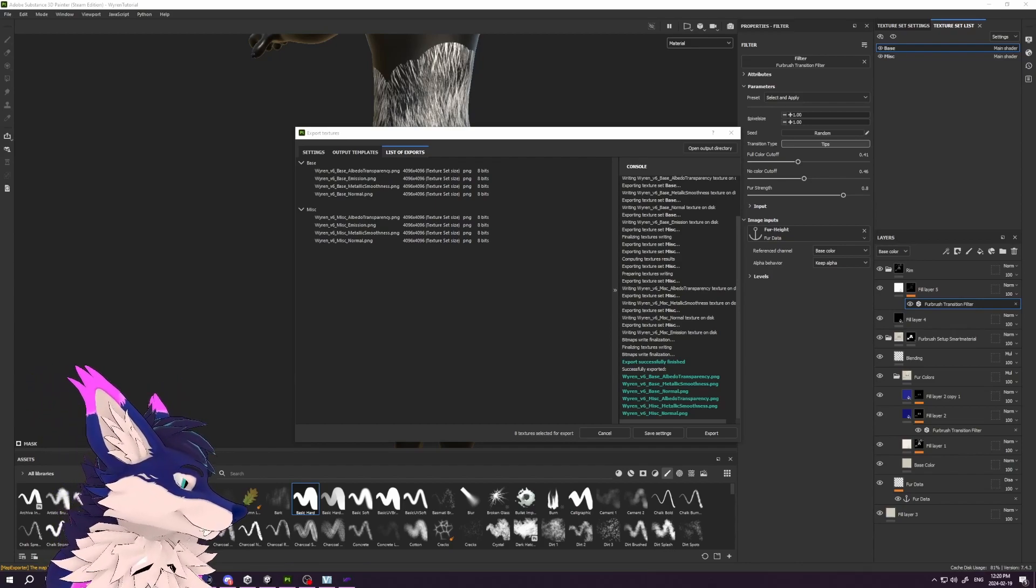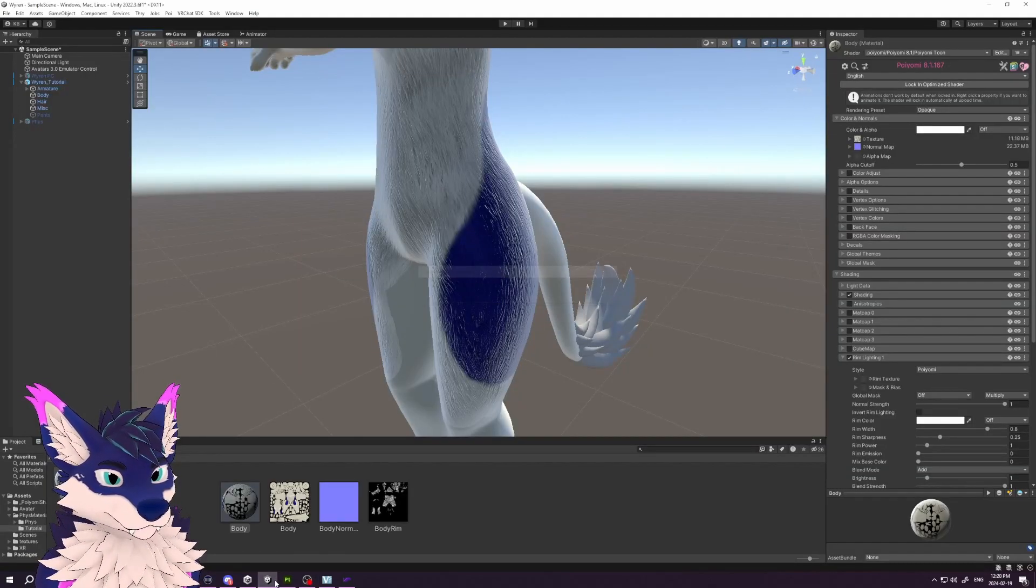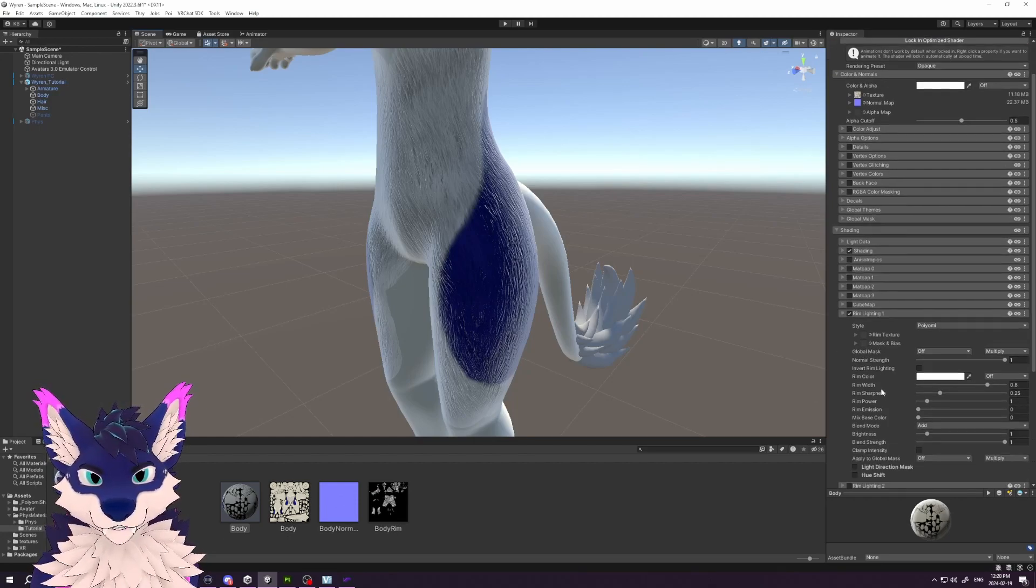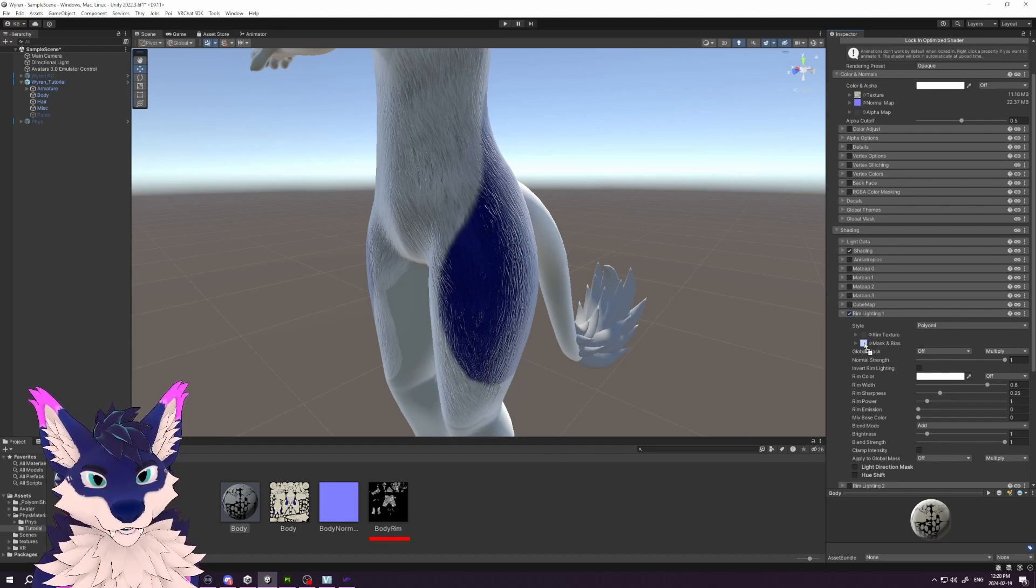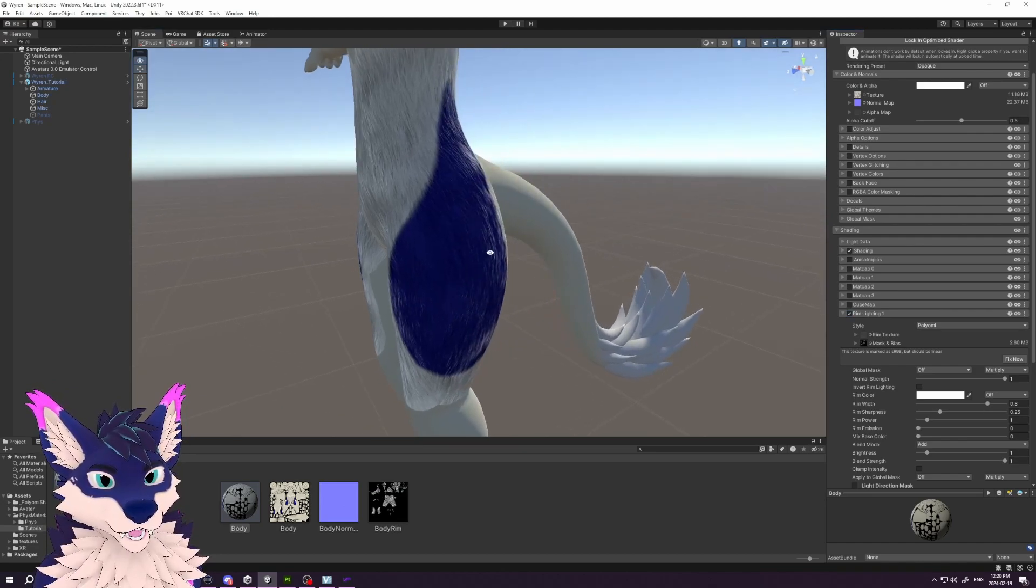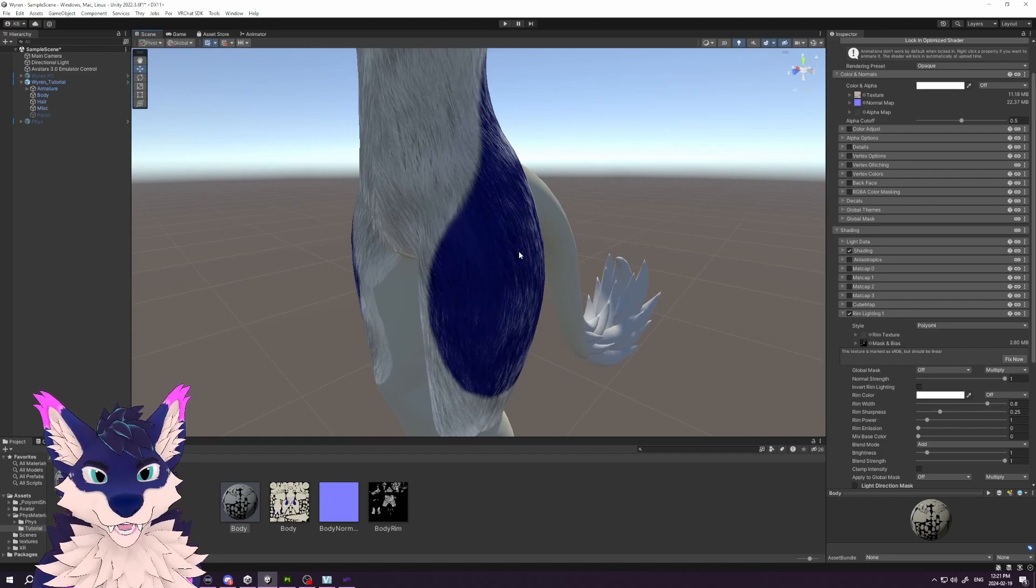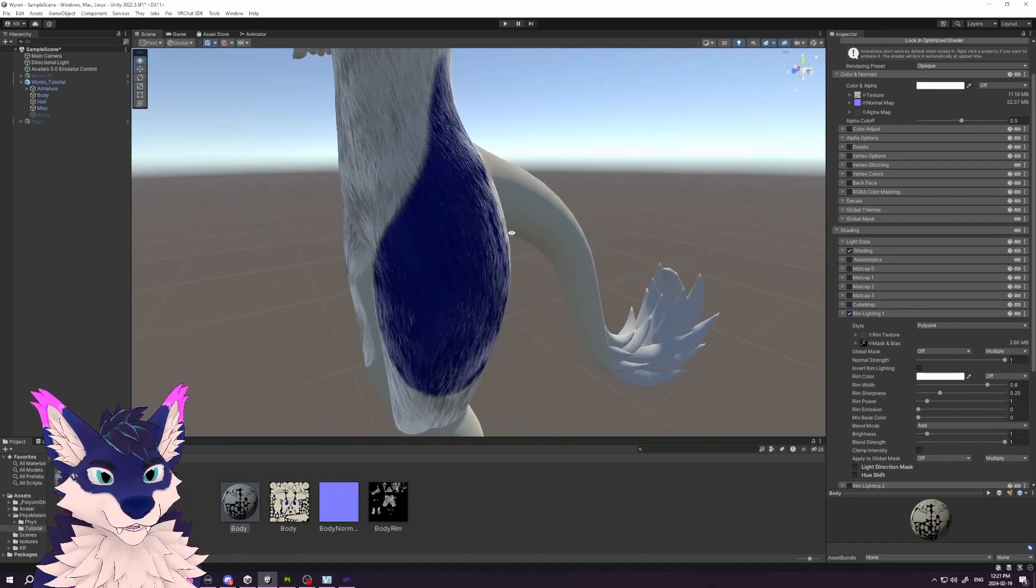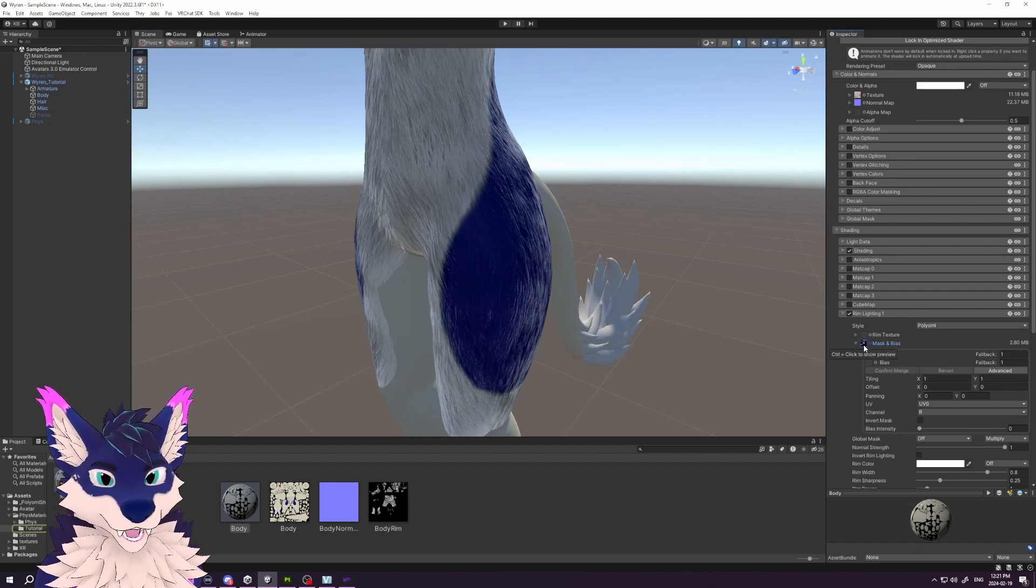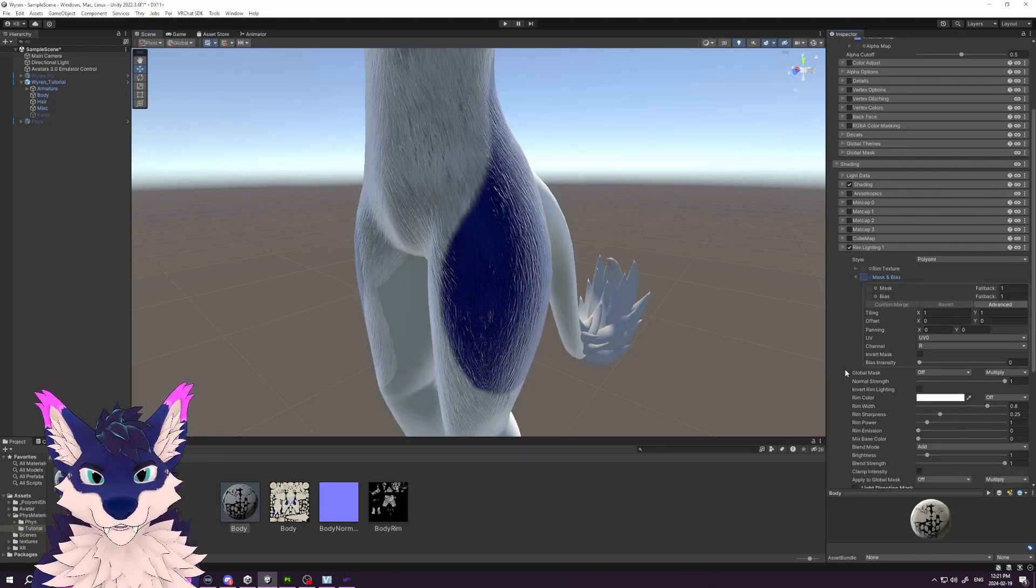Bring that into our Unity project. Now what we'll do is under the Mask and Bias for the rim lighting, we'll grab that material and put it in there. Bam, right off the bat we have something that looks a lot more like fur. We're not quite done—you might get a prompt that it wants a different type of texture, which actually looks even better, but we want to do a couple other things.